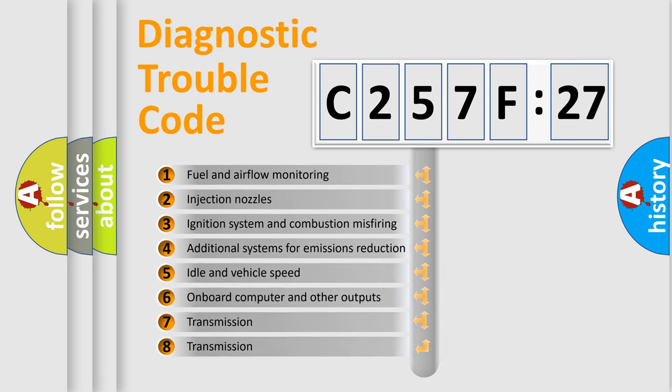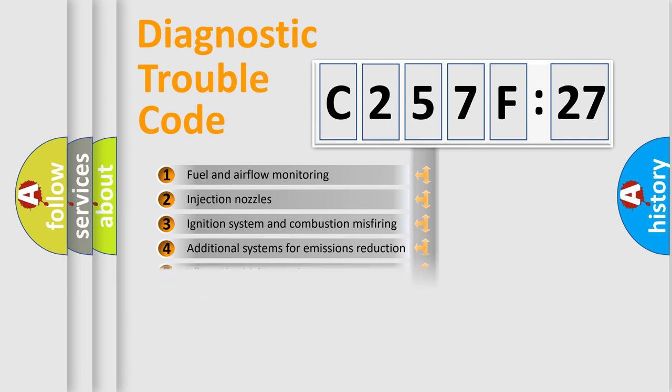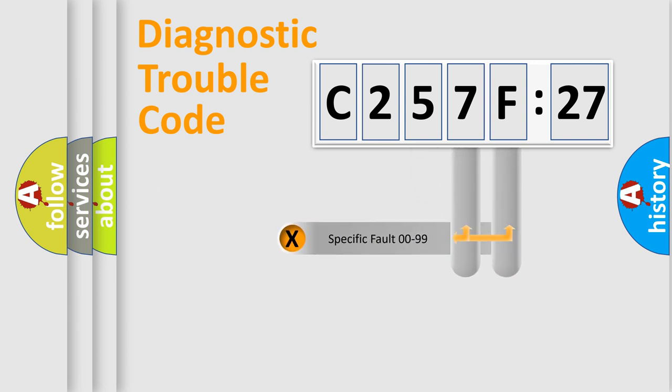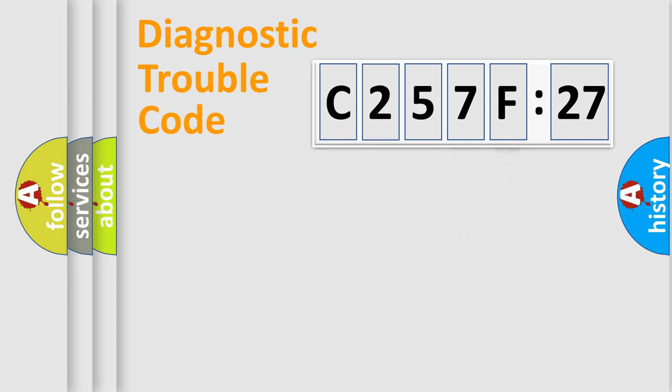The third character specifies a subset of errors. The distribution shown is valid only for the standardized DTC code. Only the last two characters define the specific fault of the group.